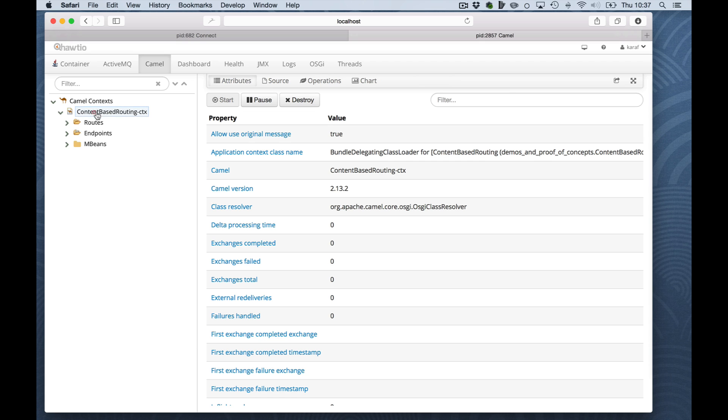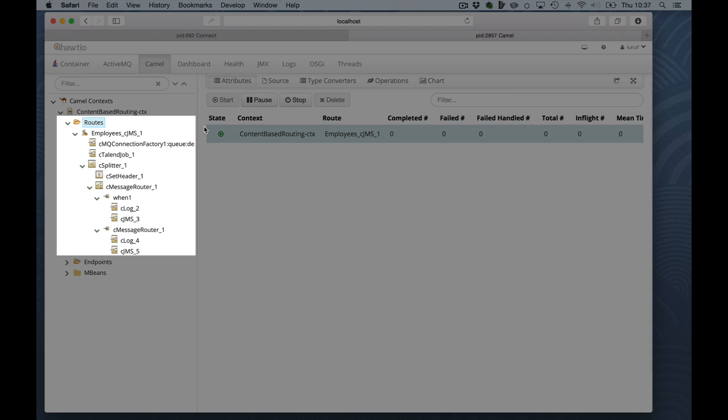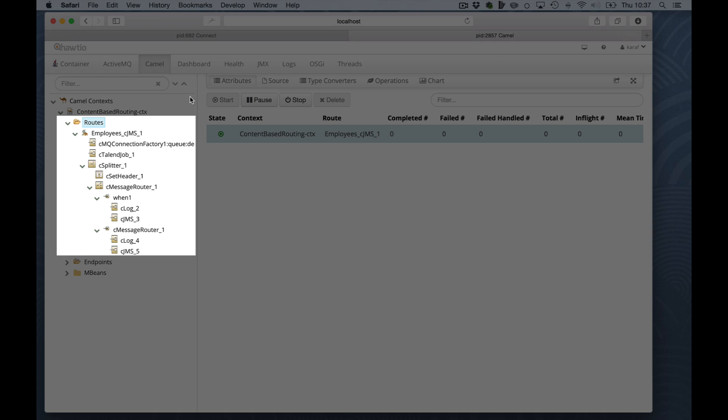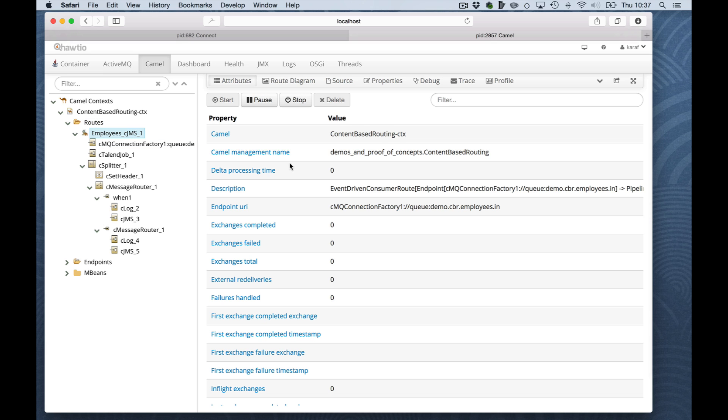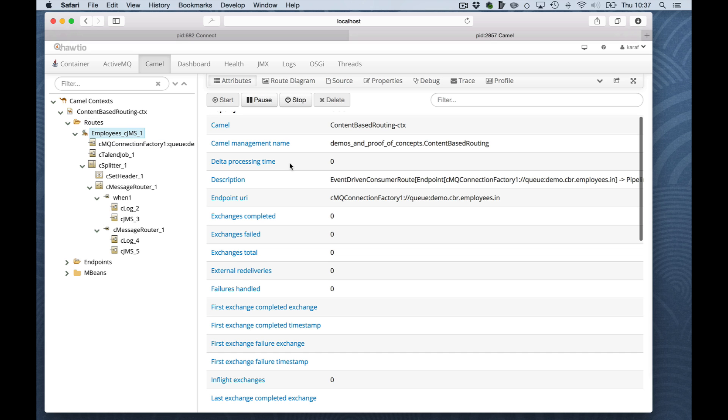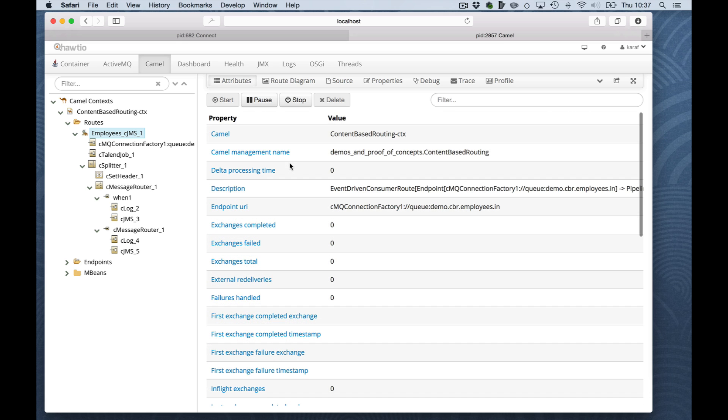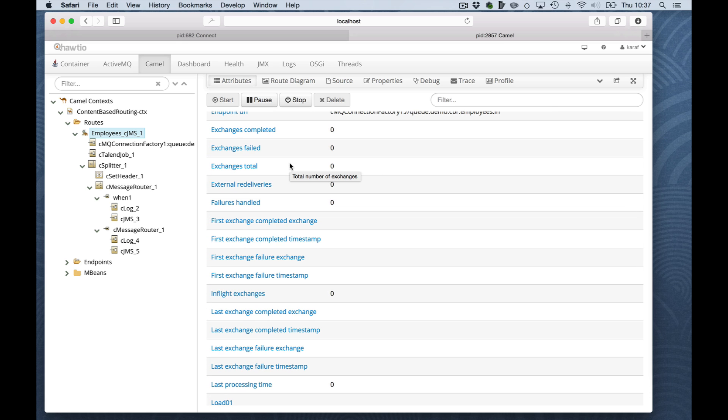In the routes node, we'll get an overview of all available routes. In this case, I have only one route deployed for this context. On the tree on the left, you will find all Enterprise Integration Pattern symbols or artifacts in a hierarchy used in the route. Attributes for this route show what can be managed and what the generic statistics are of this route.